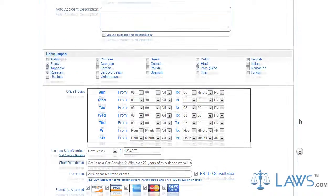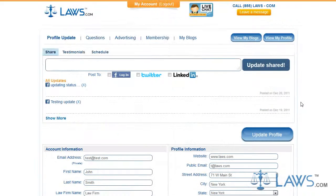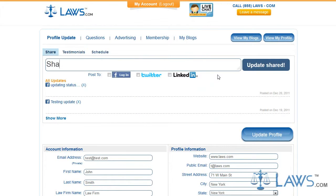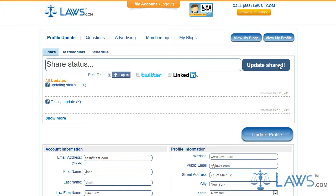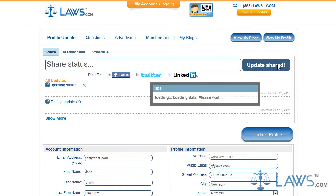When you link your social media accounts to your Laws.com profile, you will be able to update your statuses through your profile. To do this, simply type in a status at the top of your profile under the Share tab and click Update Shared. You may organize which social media accounts reflect the status by clicking the appropriate boxes.